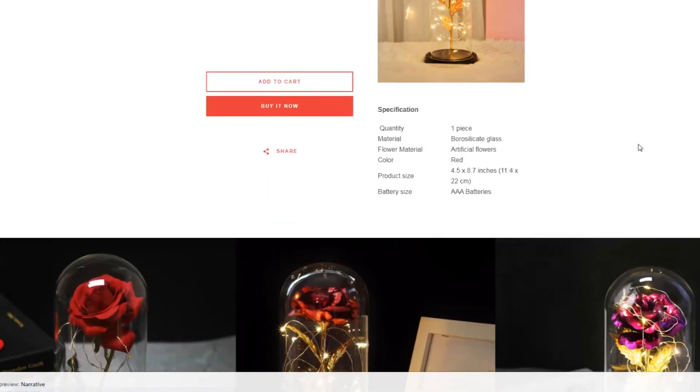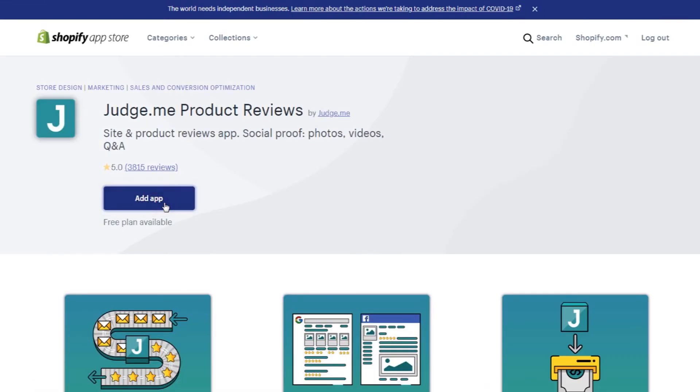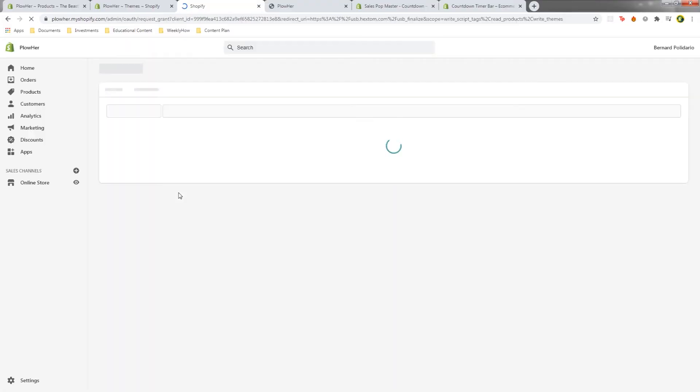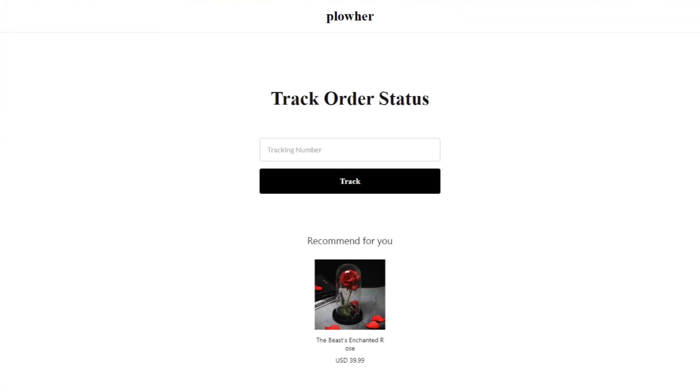The next step is Shopify apps. Let's go to the Shopify app store and install two apps: a product reviews app and an order tracking app. There are apps out there that can increase your conversion rates, but most are paid, so you might want to wait until your store makes sales before installing them. We now have product reviews and the order tracking page.